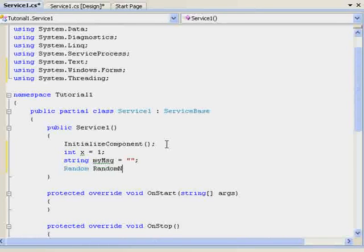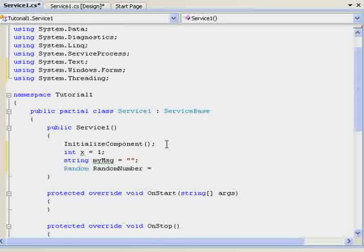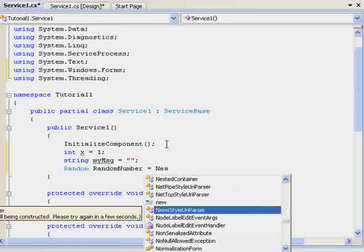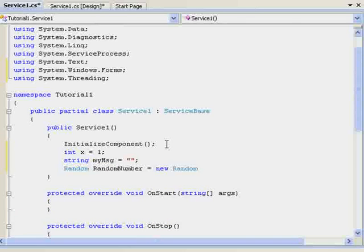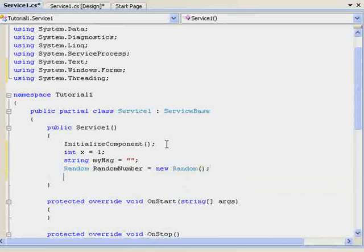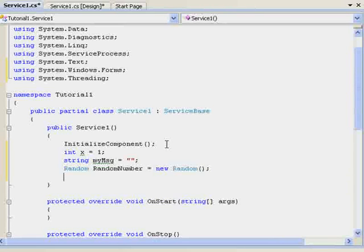Random RandomNumber equals new, again case sensitive, be careful, Random. That will produce a random thing.